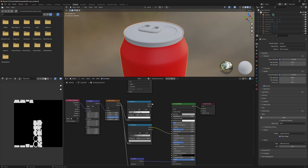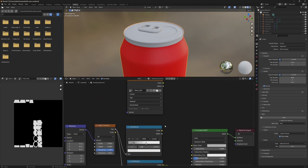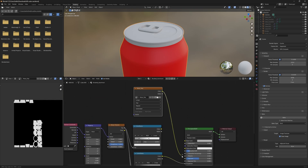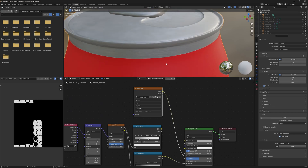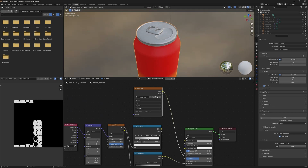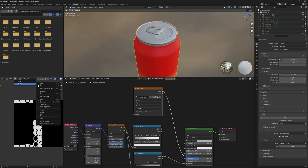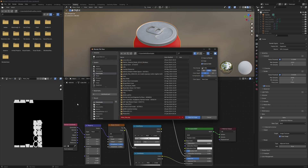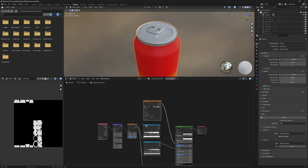I'm going to check my work again by plugging the image back into the metallic slot, and now it looks perfect. We're good to go on the metallic map for the can's lid. Now I'm going to save this image to desktop — this is very important and very easy to miss. Click on the icon, select Save As, and save it to your computer because Blender does not keep baked images stored in the blend file.